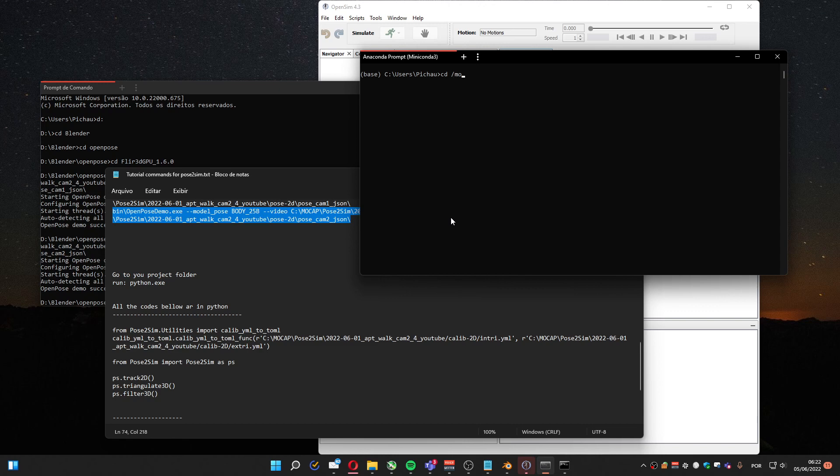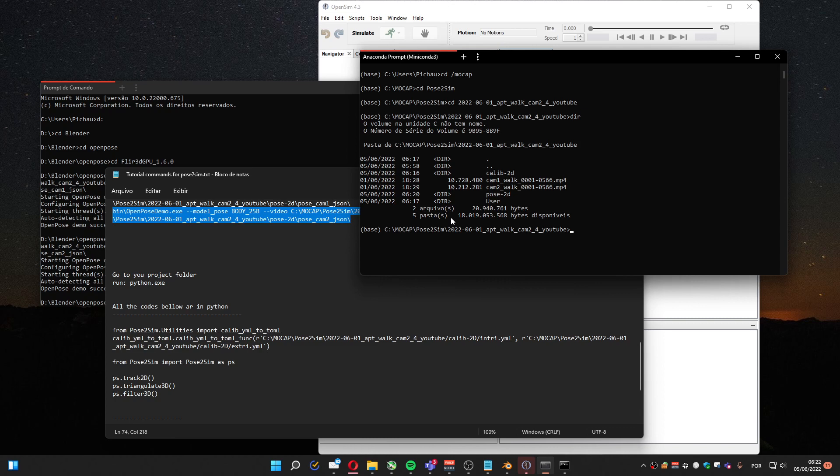It's Mocap, Pose, YouTube. Here are the files. Okay, now I have to run Python.